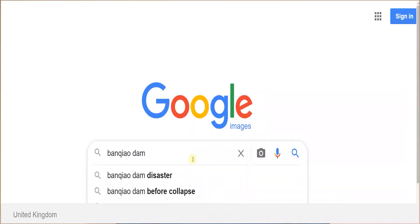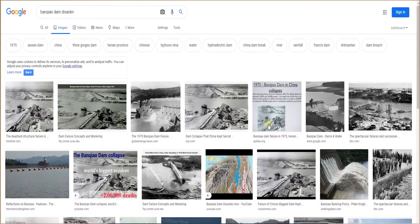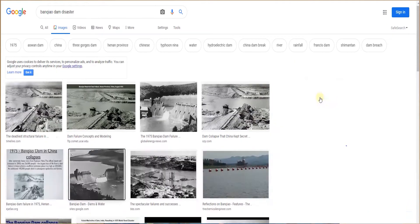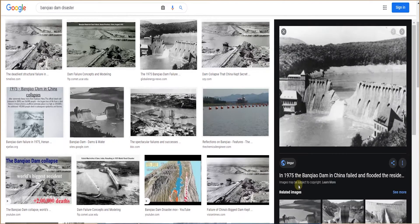The 1975 Banqiao Dam failure in China led to lots of widespread flooding, famine, and the loss of thousands of lives. But that's not to say there hasn't been loss of life from other sources of energy — you're probably aware of the Chernobyl nuclear disaster, and there are also associated deaths with the pollution from fossil fuels. Disasters like that, fortunately, are few and far between.